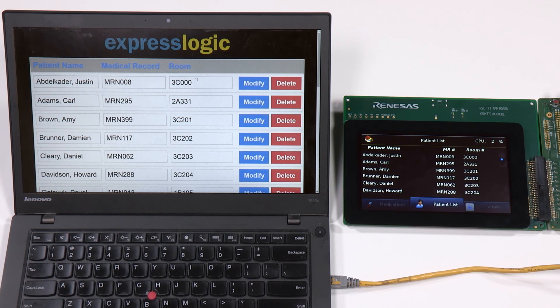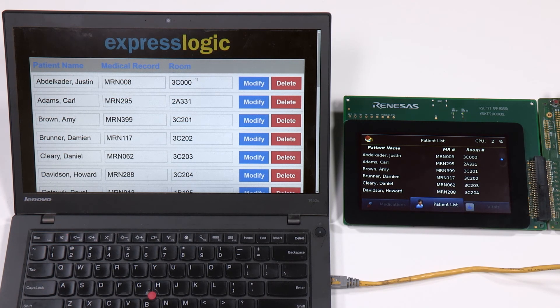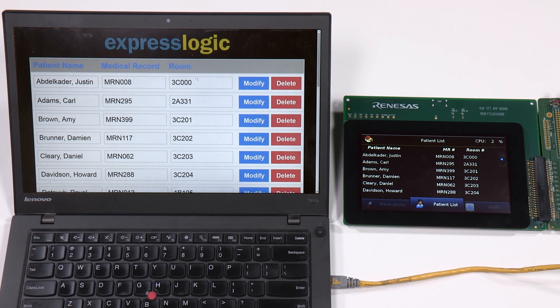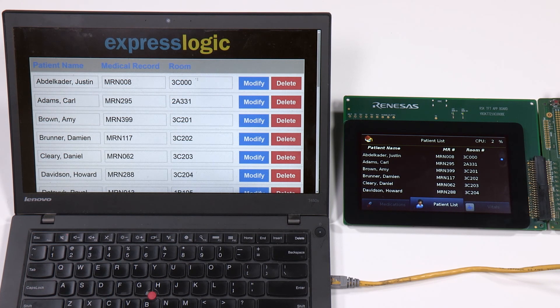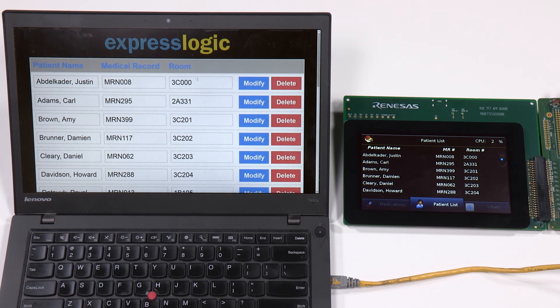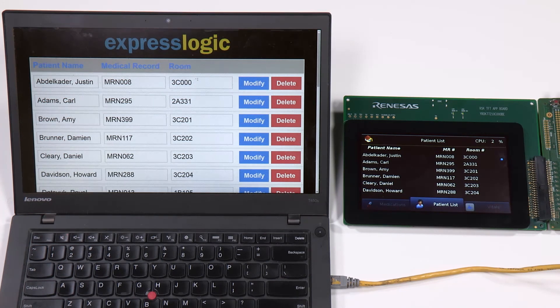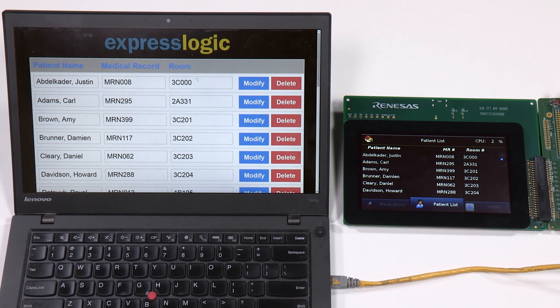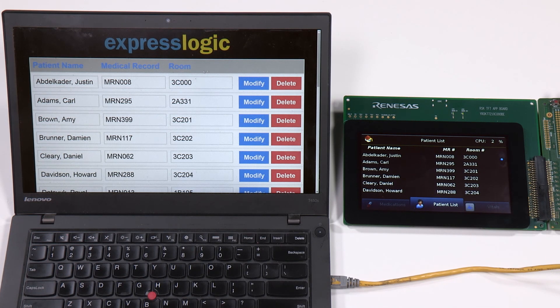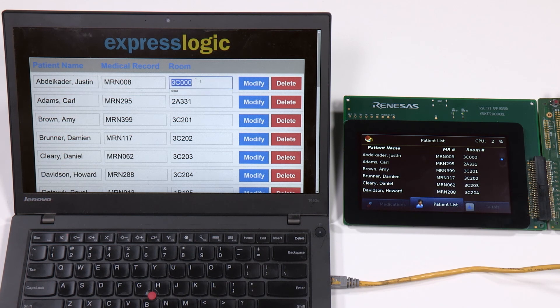To be able to access this information on other secured networks in the hospital, we need to connect the board to the network. And for this, the Renesas RZ-A1 is running NetX from ExpressLogic and serving up a web page, which we can access via a client browser on this PC.